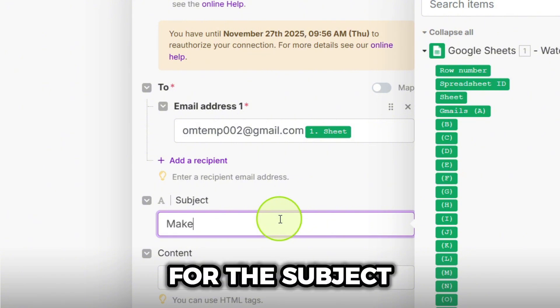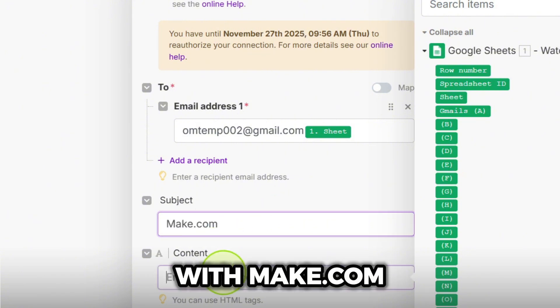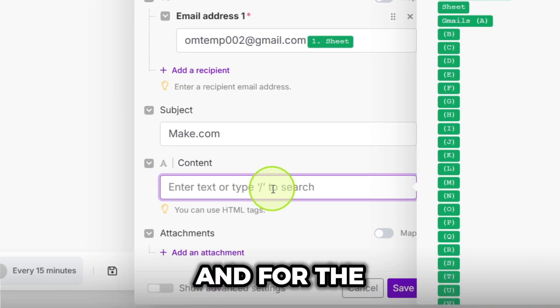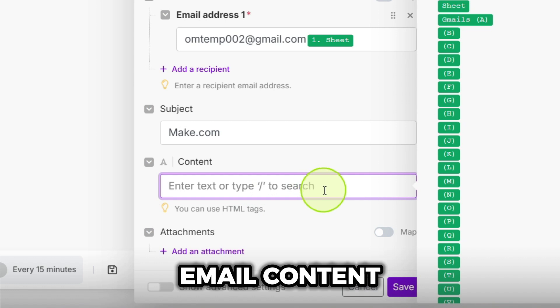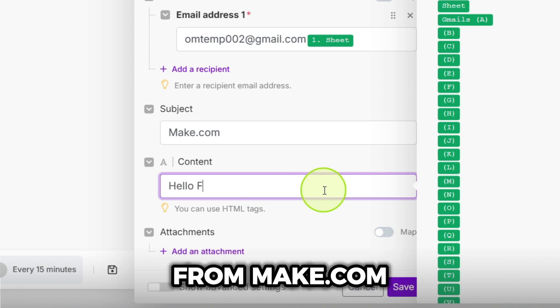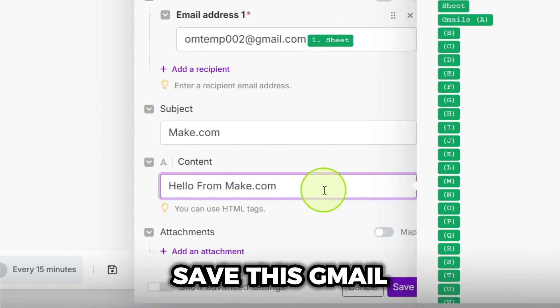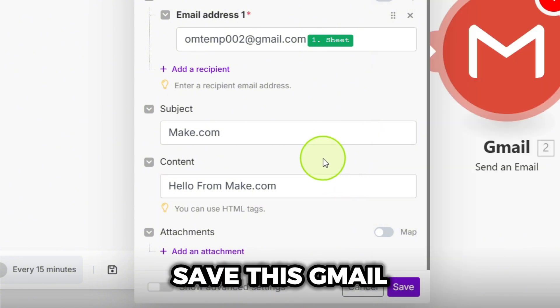For the subject line, let's go with make.com. And for the email content, we'll type hello from make.com. Looks good. Let's save this Gmail module.